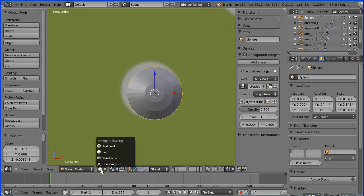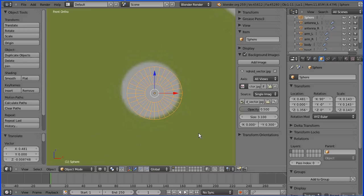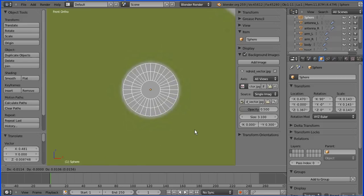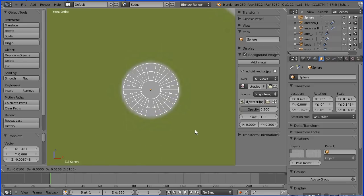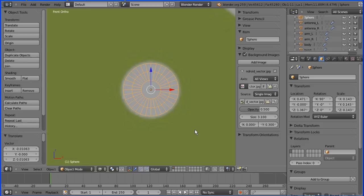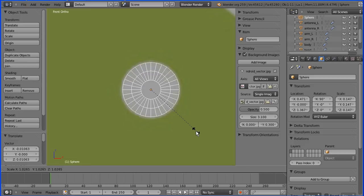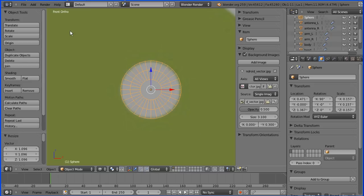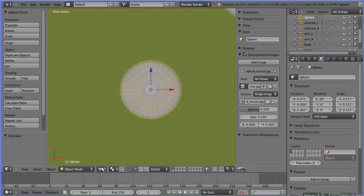G to grab and center it, and S to scale and get that positioned there. Turning solid back on.